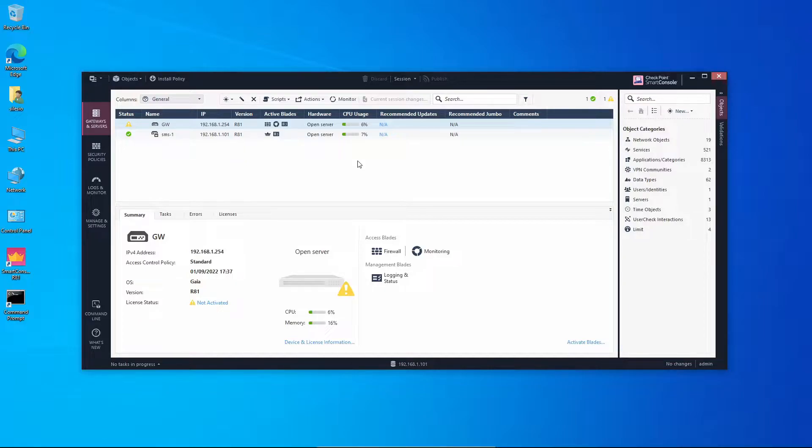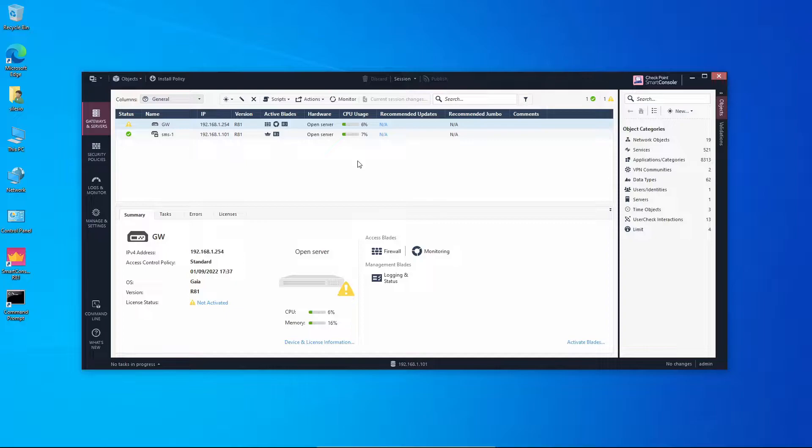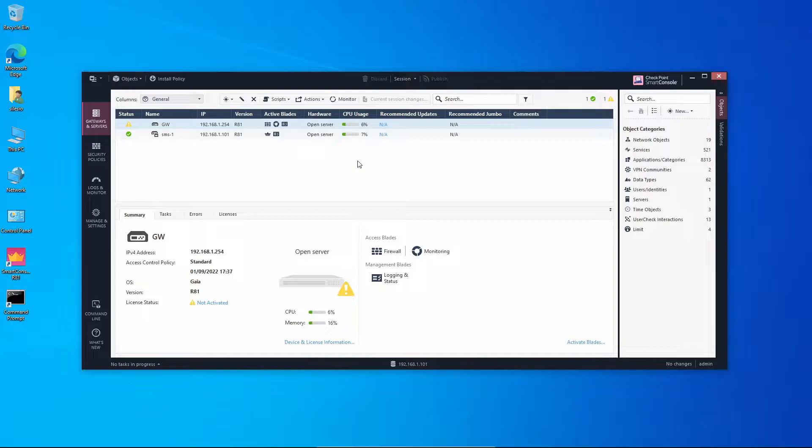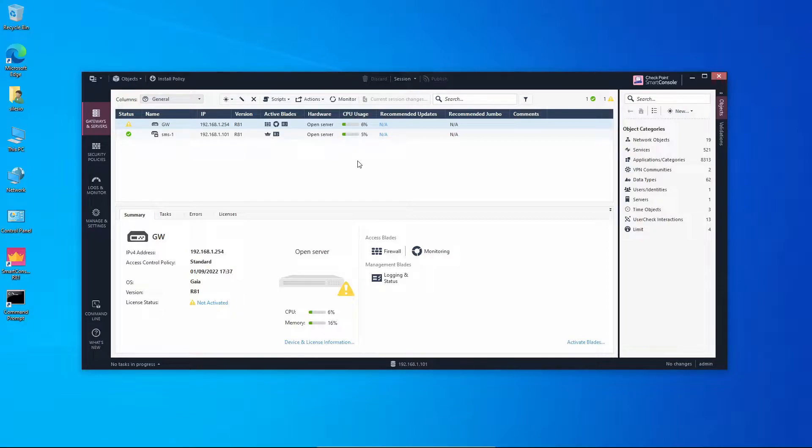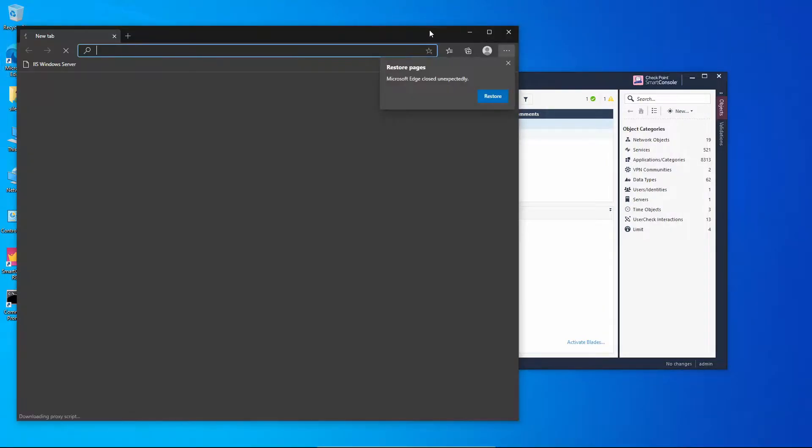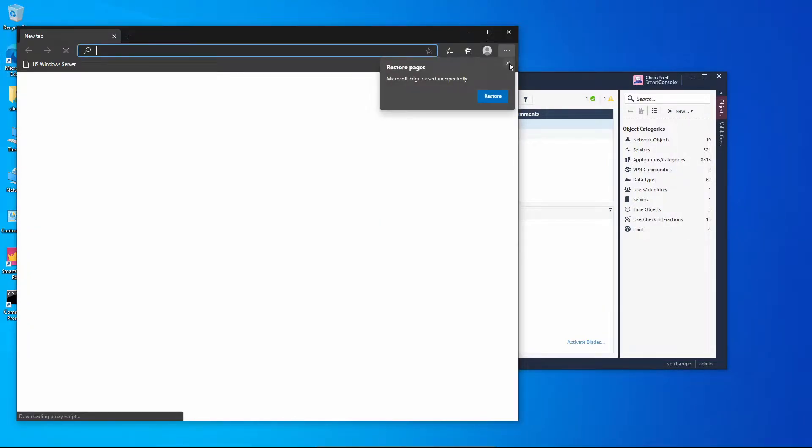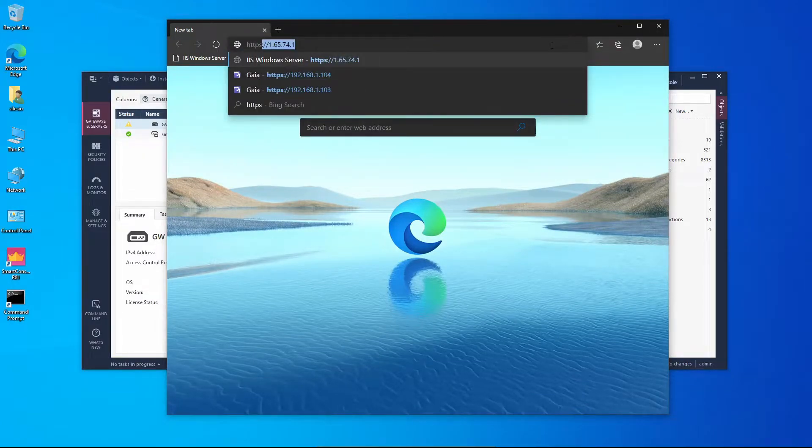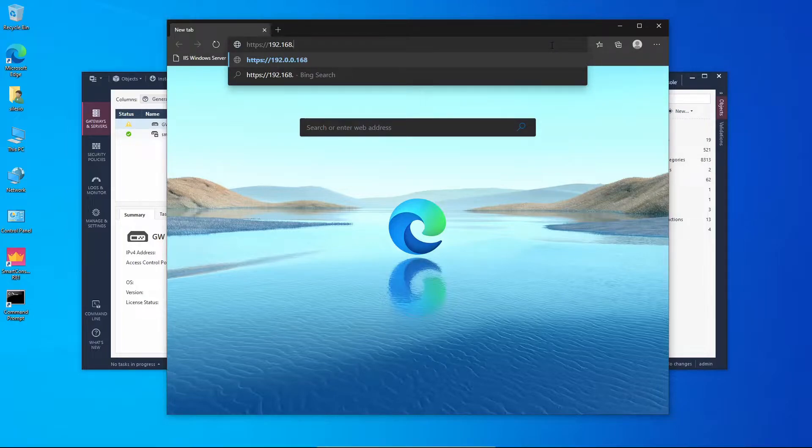I have already installed Gaia operating system on another server, just like we do for any deployment of Checkpoint. We're going to continue from the first time configuration wizard where we set the Gaia image to act as a log server. Going to open the browser and let's begin by going to the server IP address, and that should be 192.168.1.102.